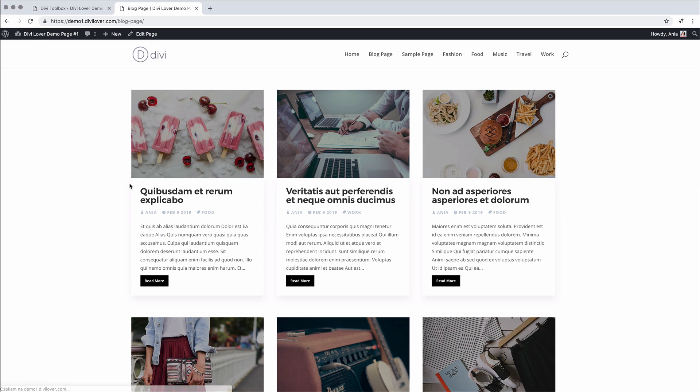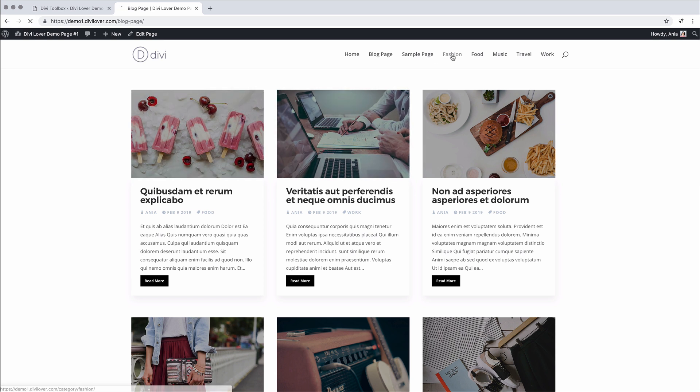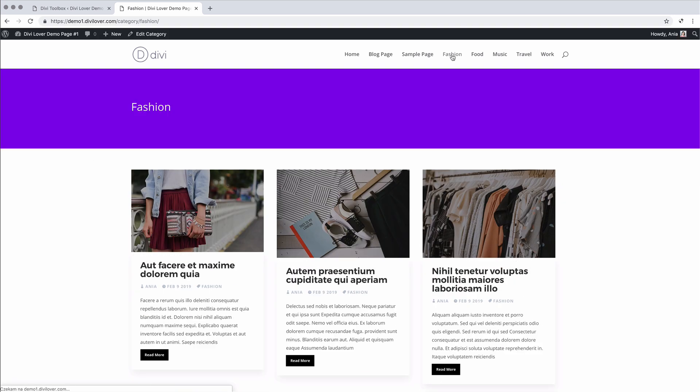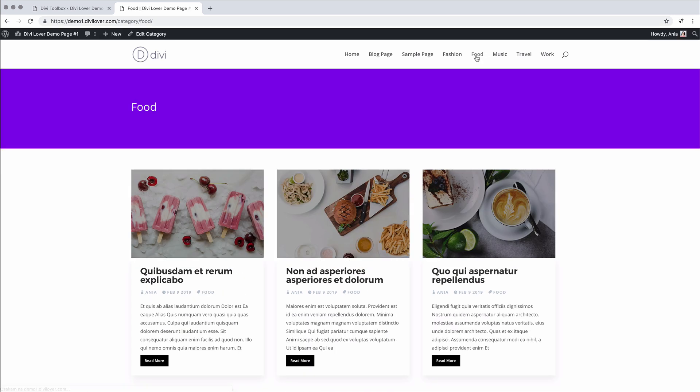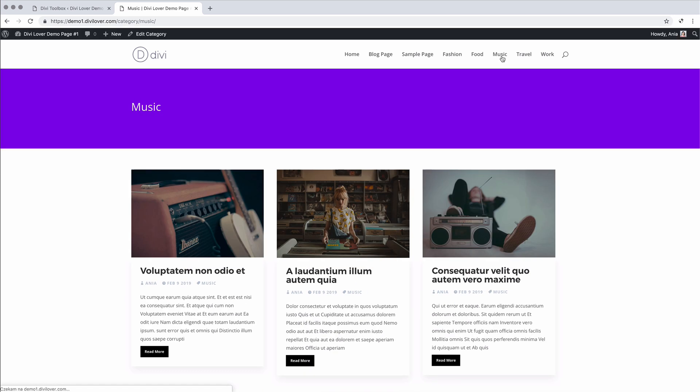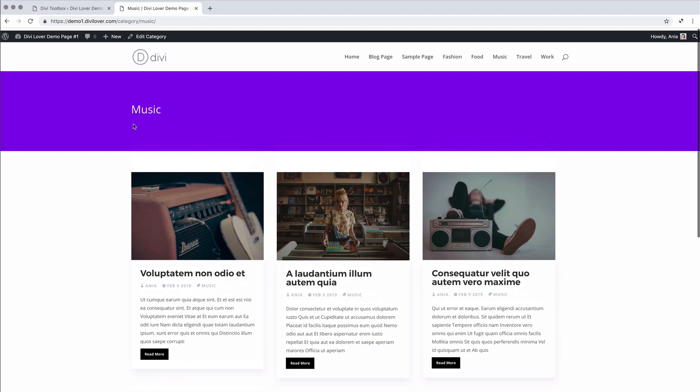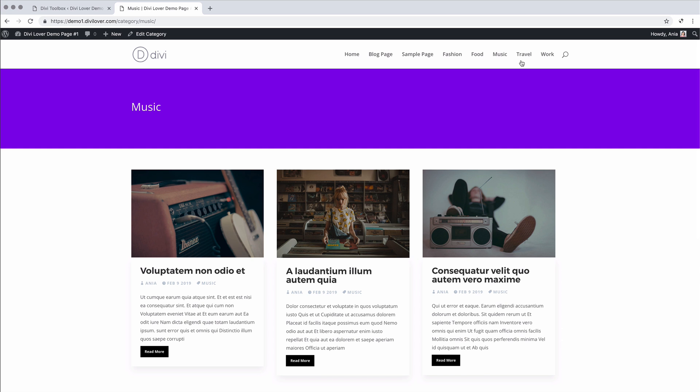Here we are on the blog page, but for each category we can display the category title. So you can edit this section using all the options available in the Divi builder. So that's nice I think.